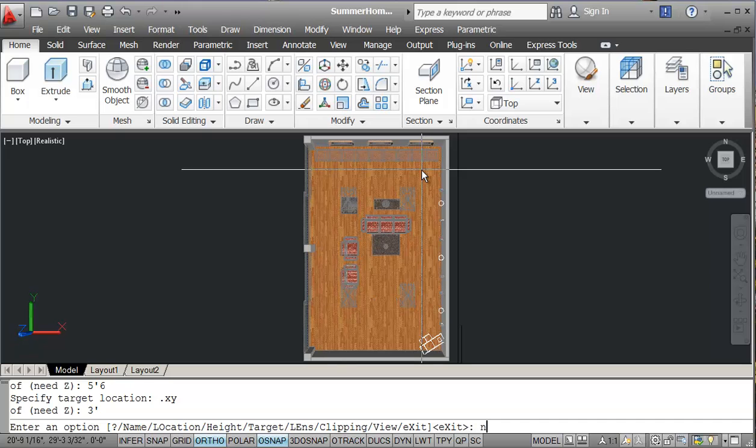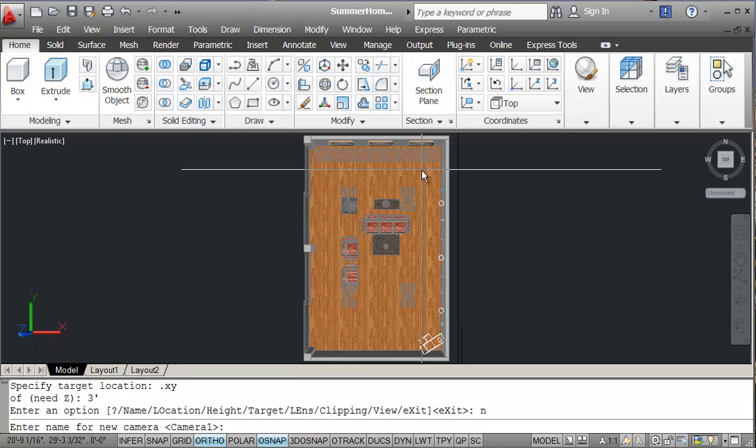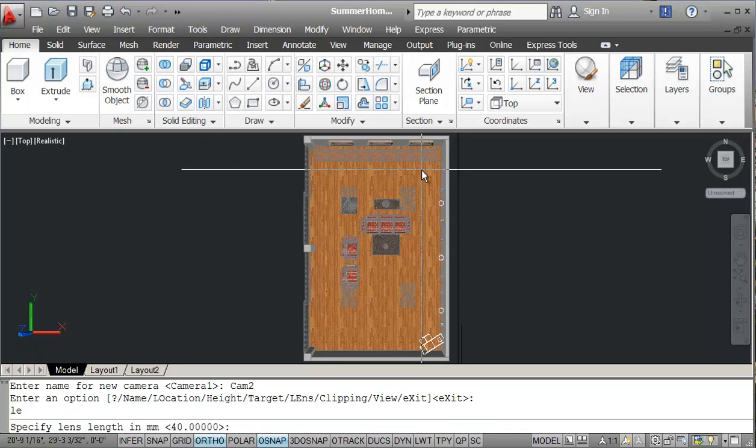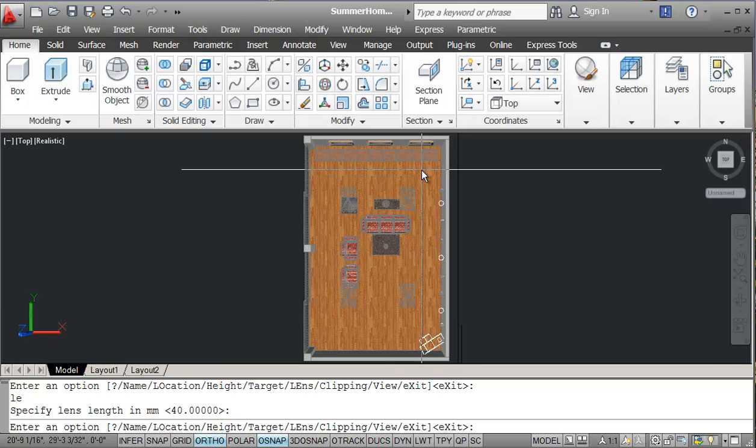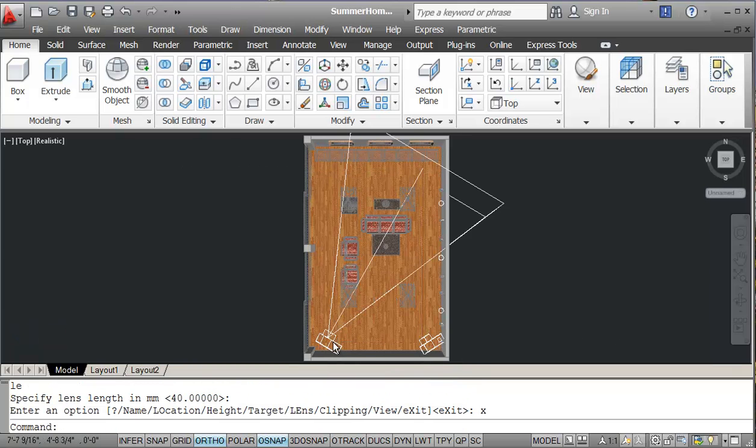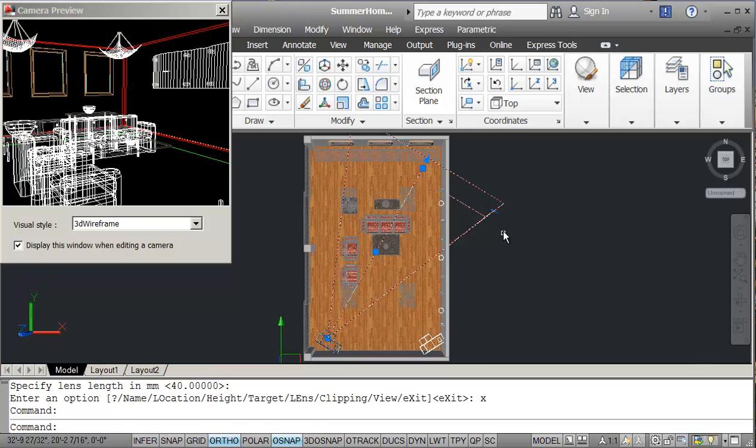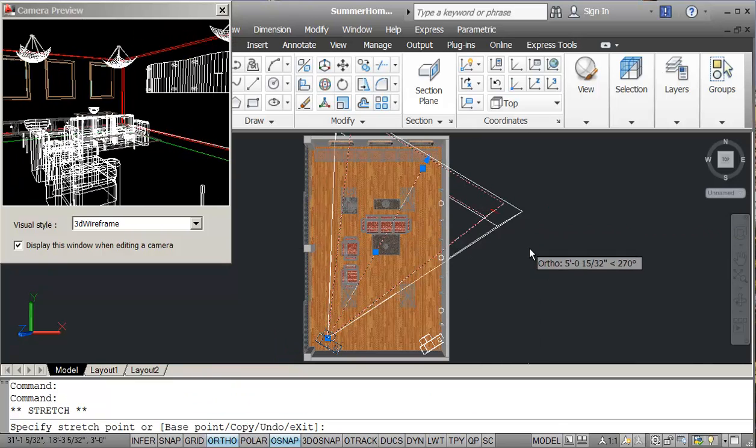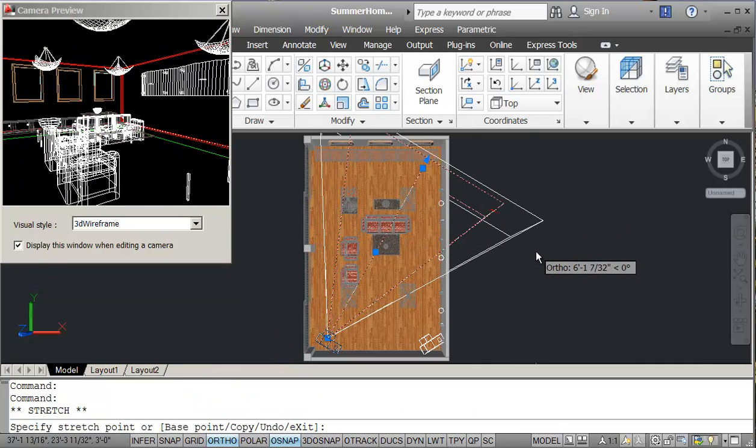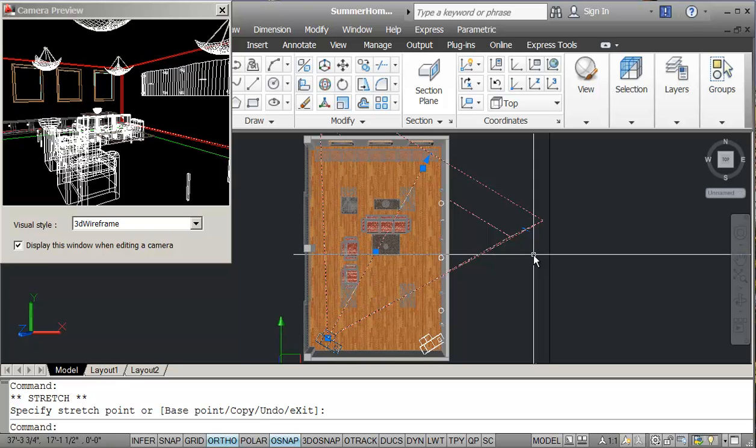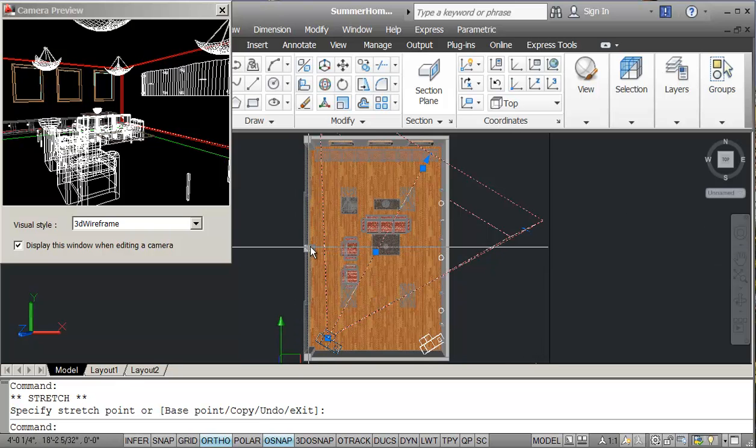And name, cam two, and then lens. And it says 40, so I'll leave it at 40 and exit. So again, I can increase the width of it and that's pretty good.